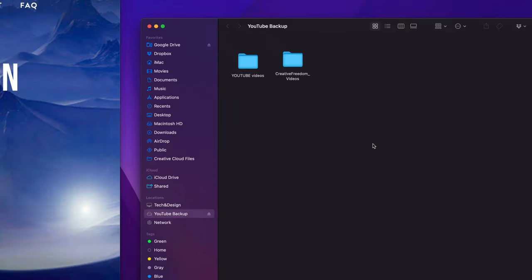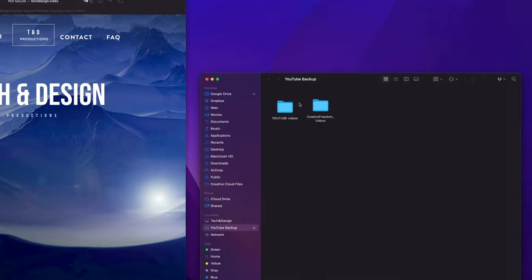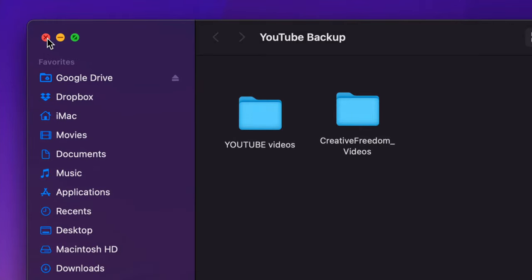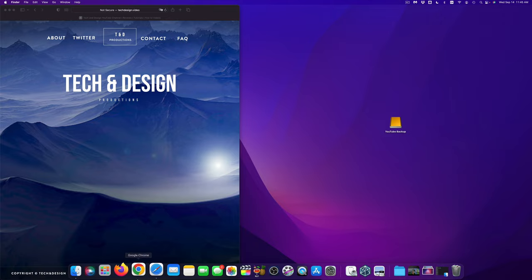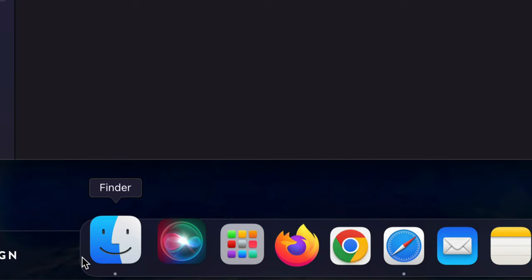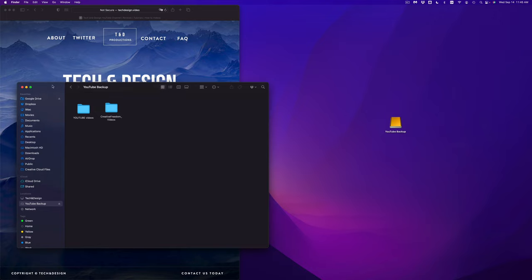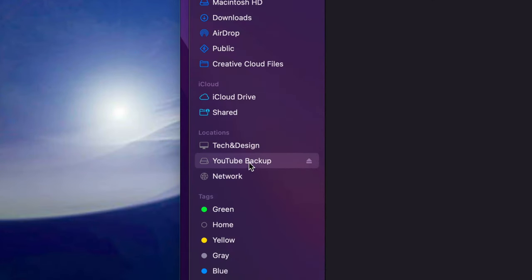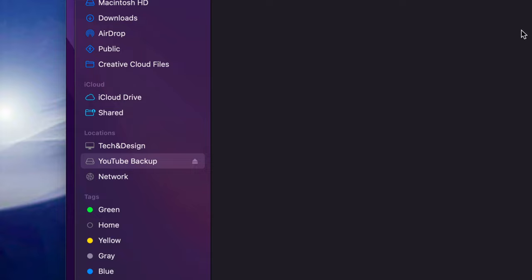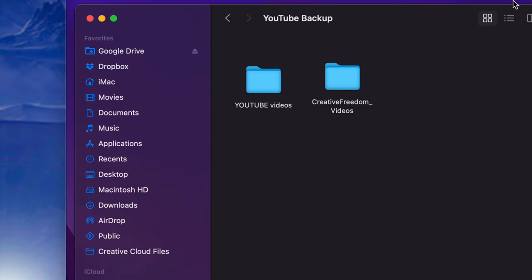Right here is my external hard drive. I can just double-click on it, it's going to open up, and I can see the files inside. Now if you don't see this icon on your desktop, don't worry — just go into your Finder and open that up. Once you open it, you're going to see Locations, and under Locations you'll see your drive. In my case it's called YouTube Backup, but yours could be whatever you named it. Up here I'm going to see all my files.